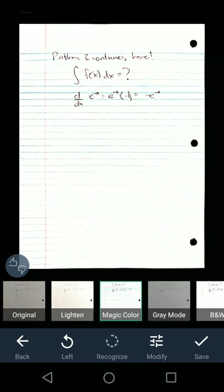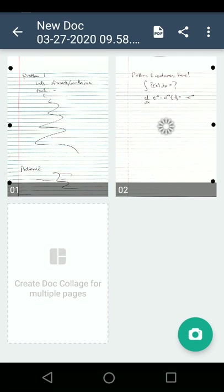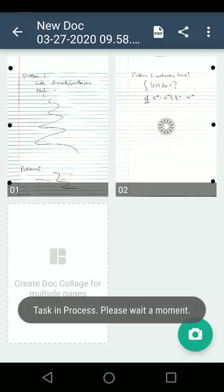I'm going to wait for my phone to process stuff. We see that I've got both pages of my document here. So now I want to do a PDF.